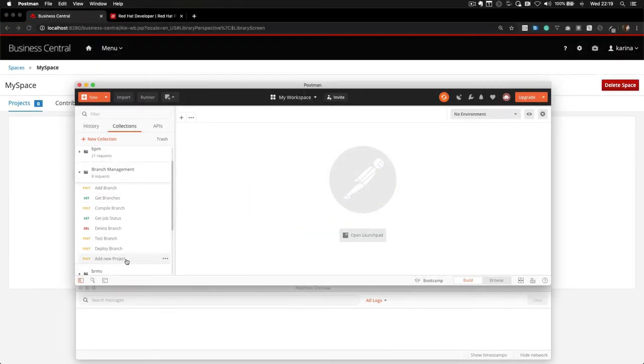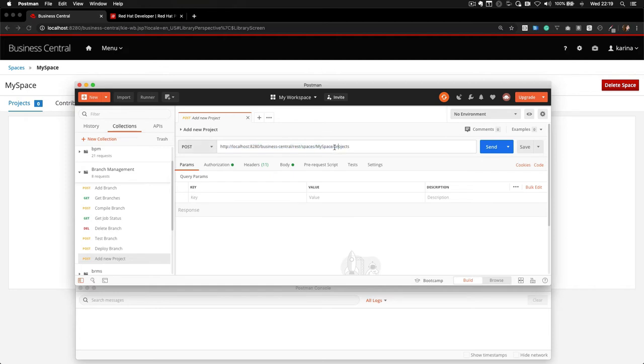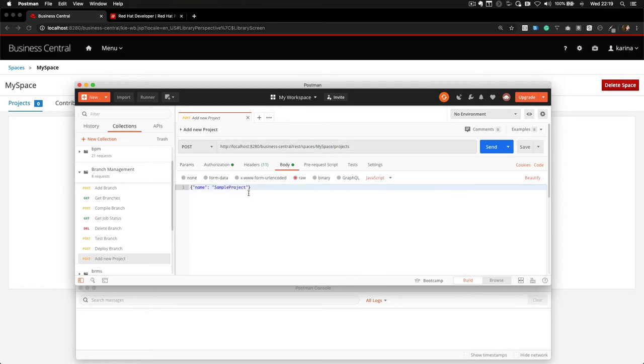We should start by adding a project, so it can interact with its branches. To add a project, we should do a POST request to the Business Central URL, specifying the name of your space, in this case, my space.